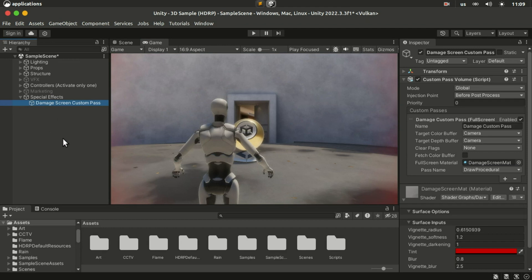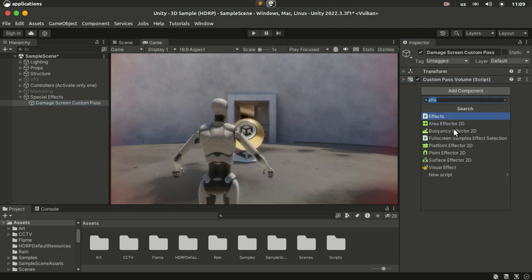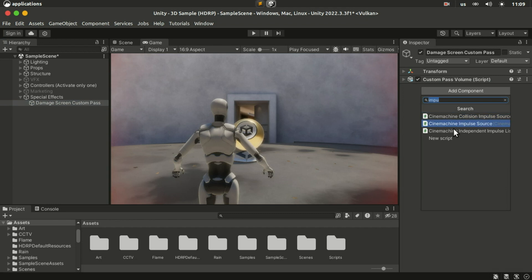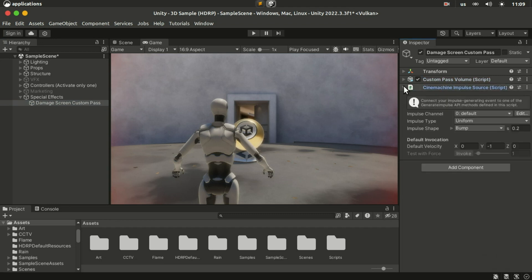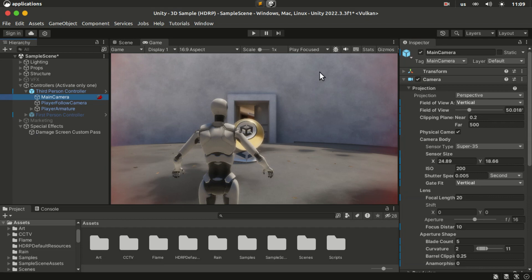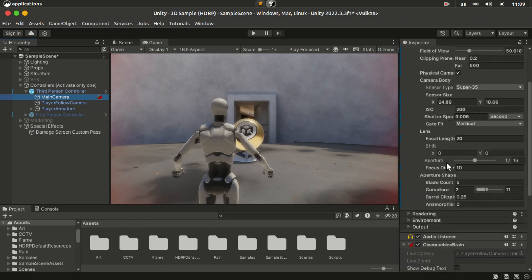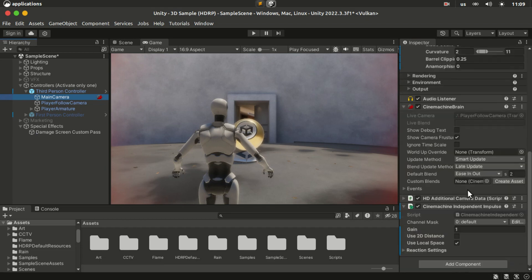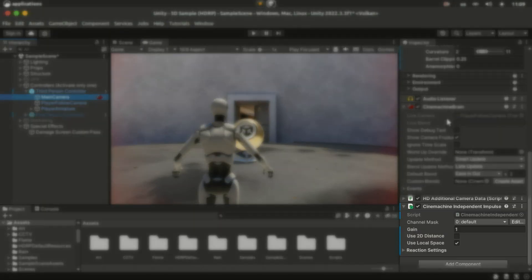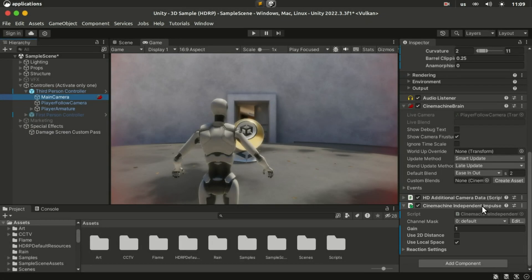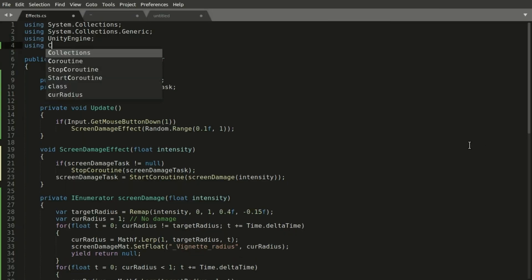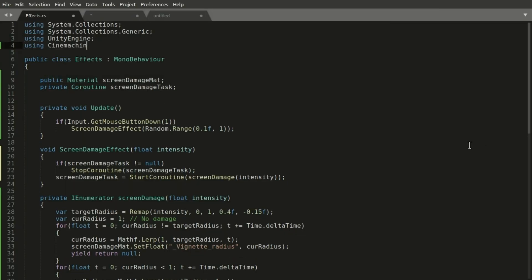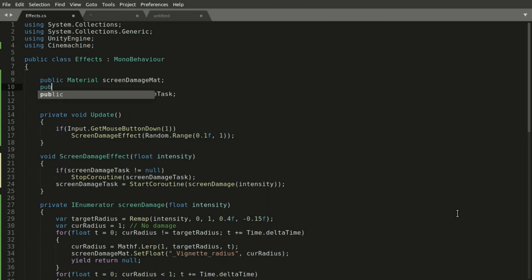And we can also add some camera shake with cinemachine. Add a cinemachine impulse source to the game object that holds the damage effect. And make sure that the main camera has a cinemachine impulse listener component attached to it.